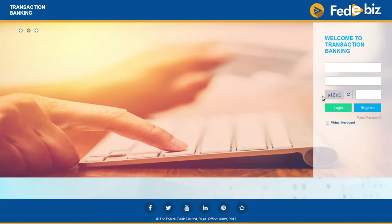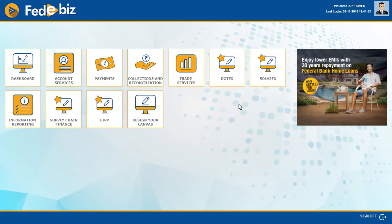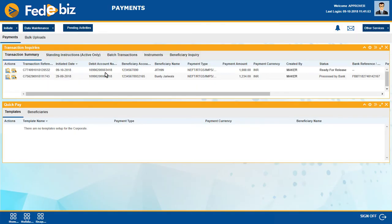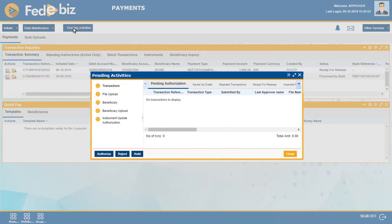Approver Steps: Now the approver has to log in to FedEbiz with his login ID. Check the status of the initiated transaction through Payments, Transaction Inquiries, and Transaction Summary. The status should be Ready for Release. Go to the Payments Dashboard and click on Pending Activities.